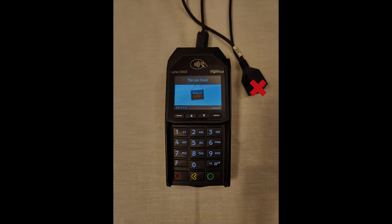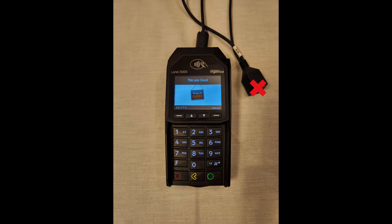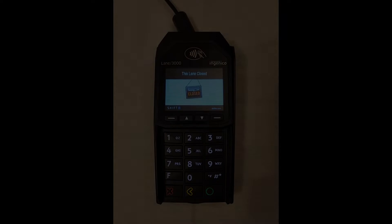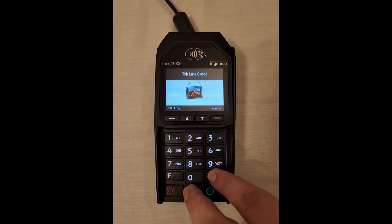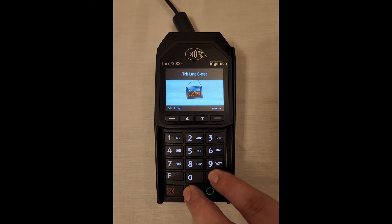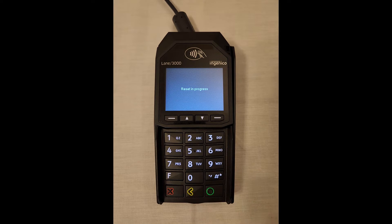First, make sure the device is physically disconnected from the network while leaving the power on. Reboot the device by pressing and holding the period key and the yellow back key simultaneously for 2 seconds. Do not reconnect the Ethernet cable to your network switch or router.